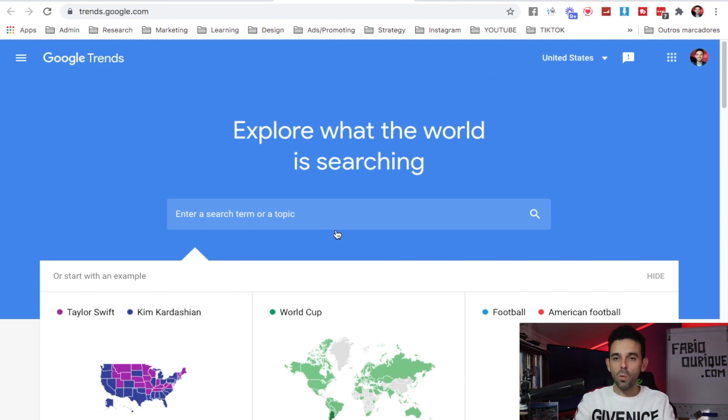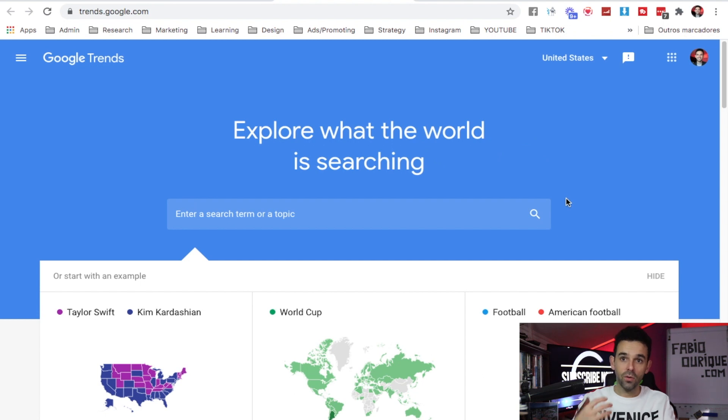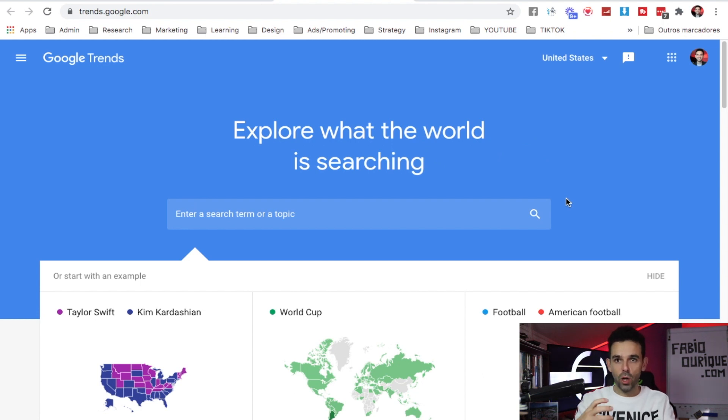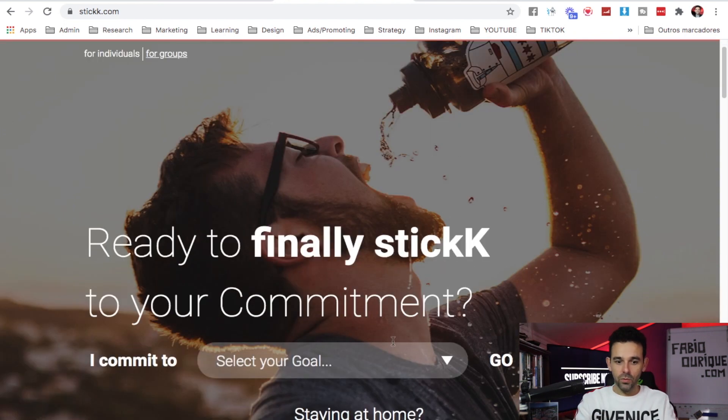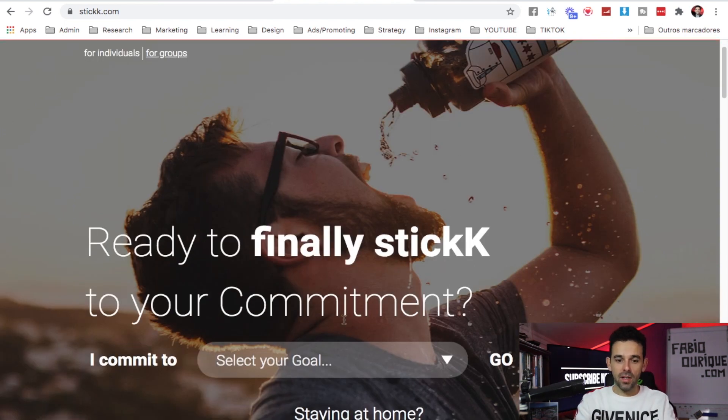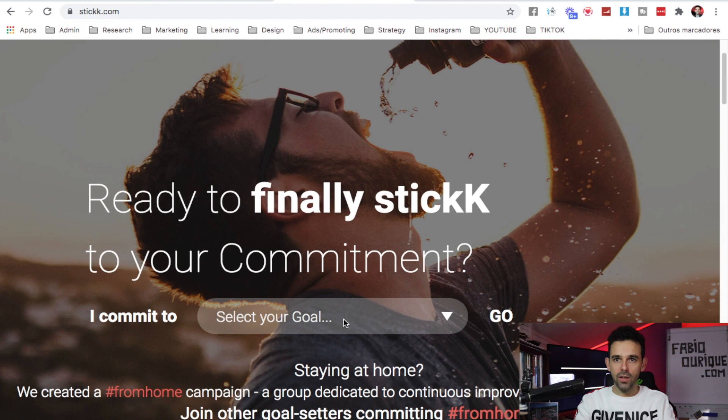So you'll know what is trending at the moment. Website number nine is Stickk.com. Do you want to commit to something, a goal that you want to achieve?